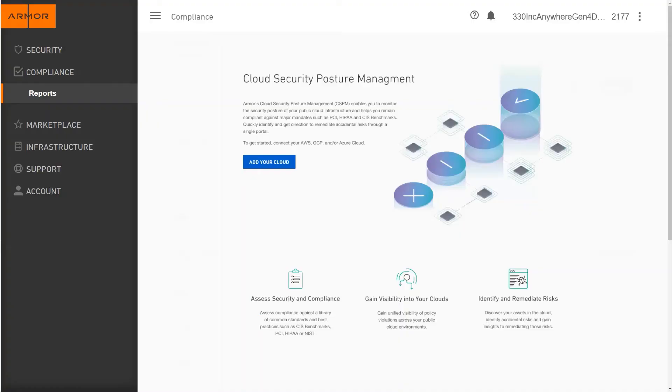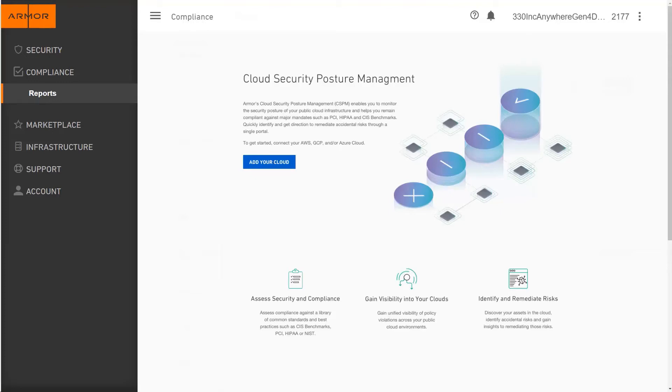To strengthen our commitment to security and compliance outcomes, we are excited to introduce a new feature to Armor Anywhere, Cloud Security Posture Management. This new feature helps security and risk management leaders regularly monitor compliance and ensure protection against cloud misconfigurations.